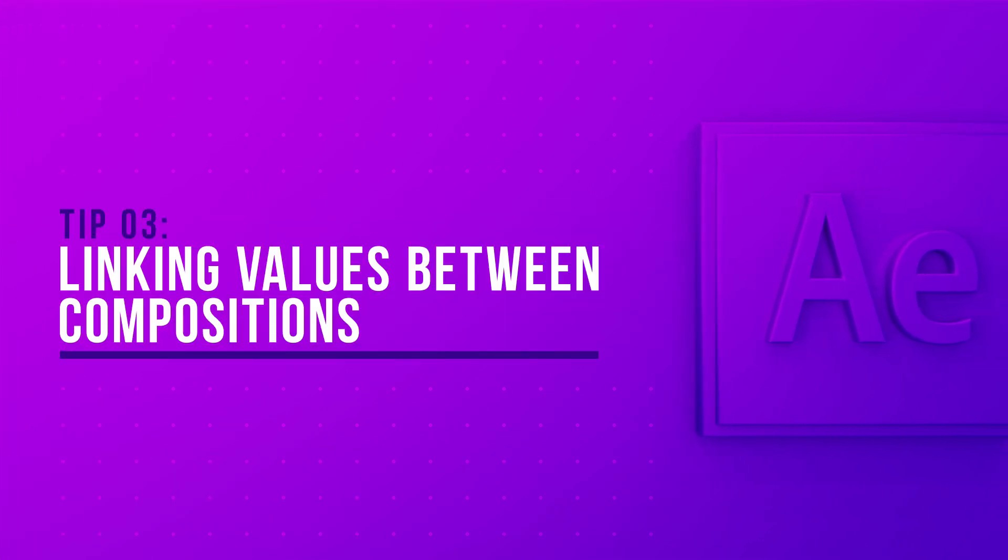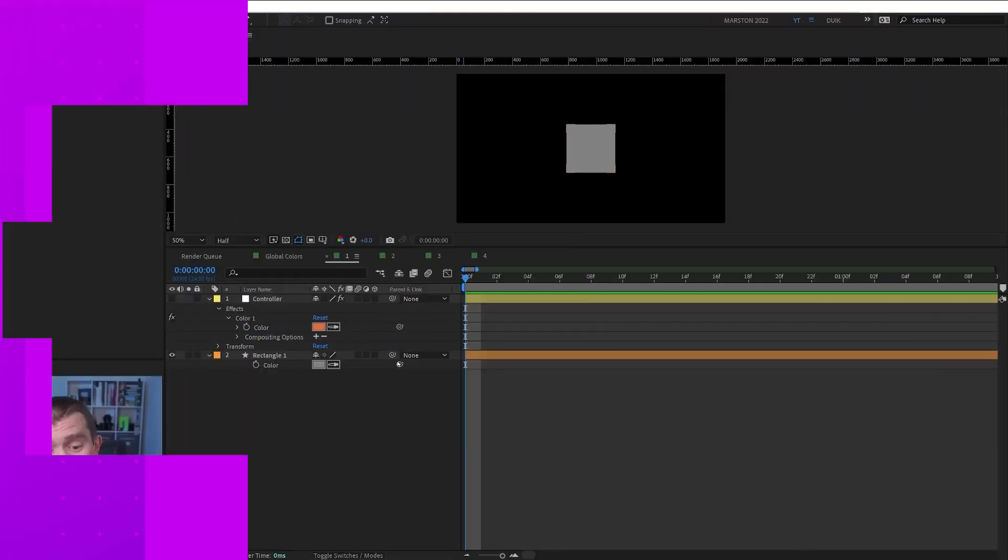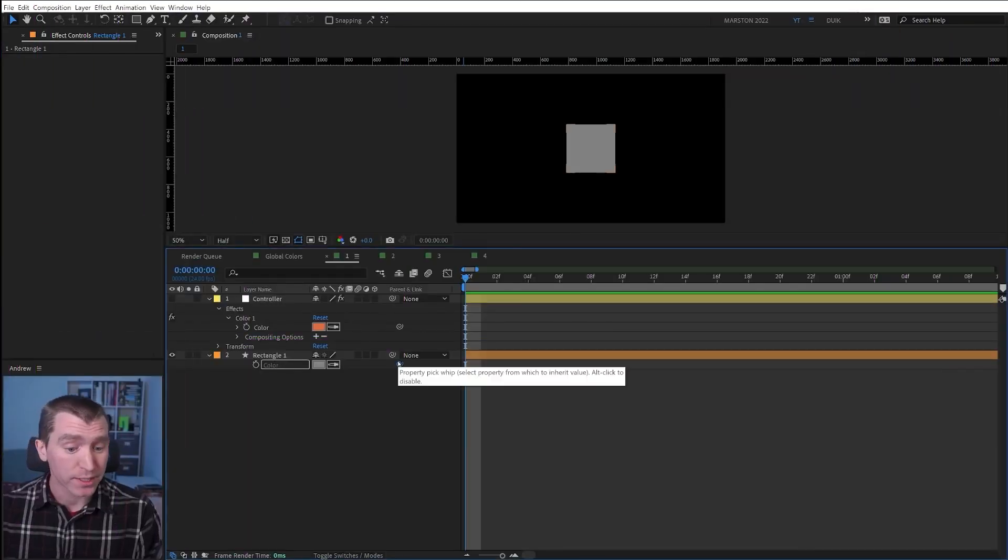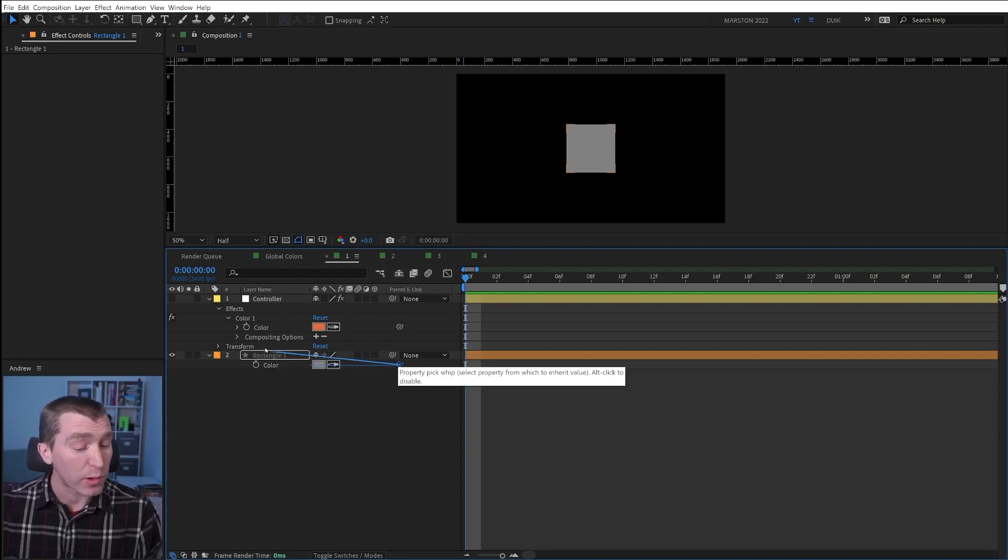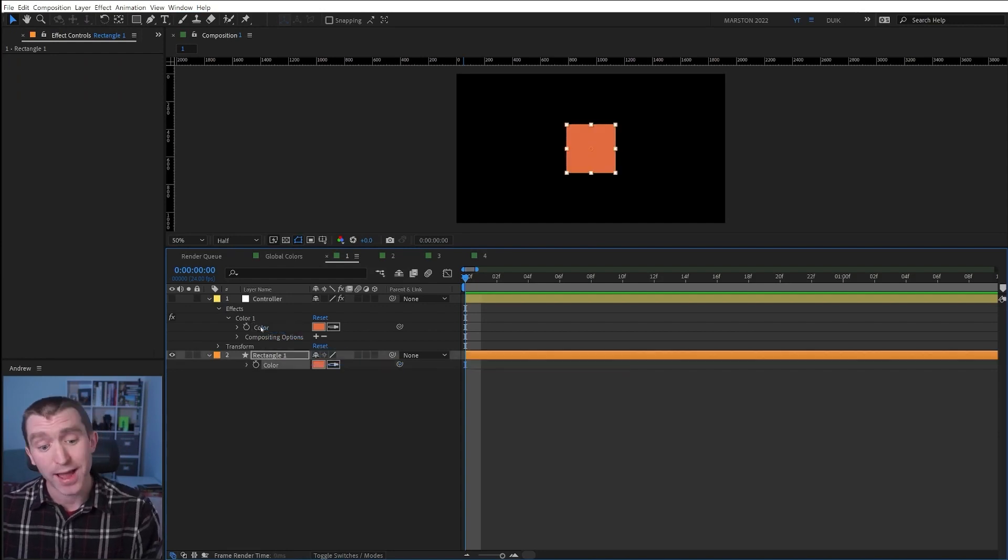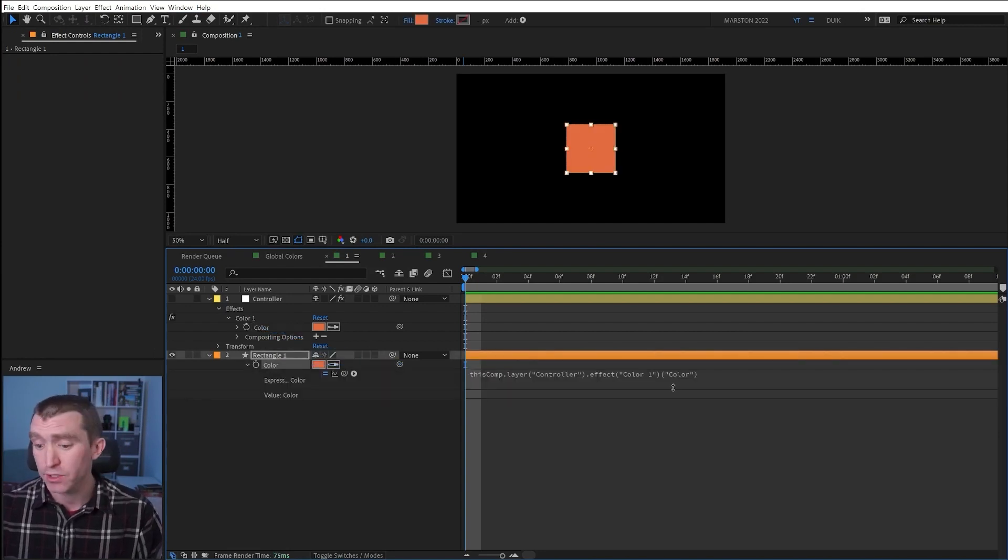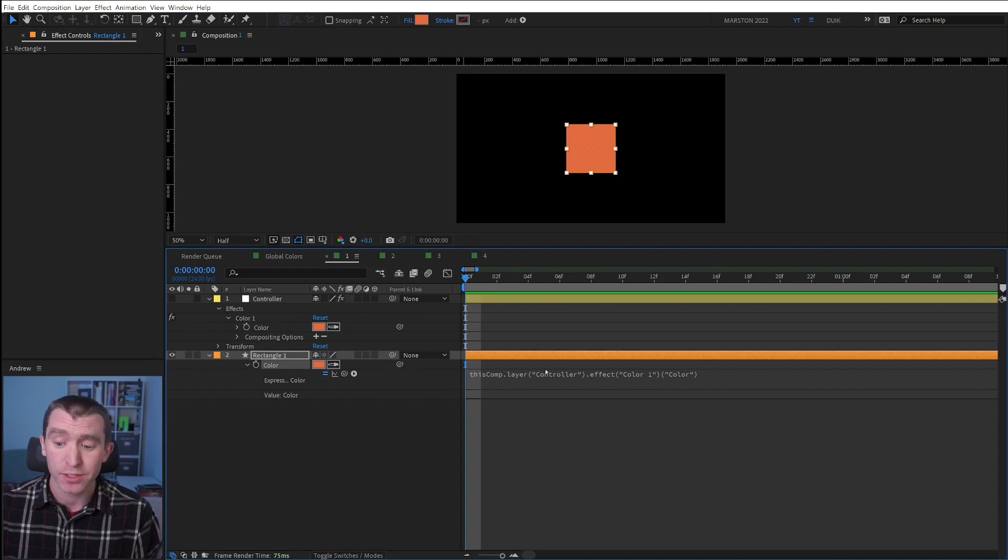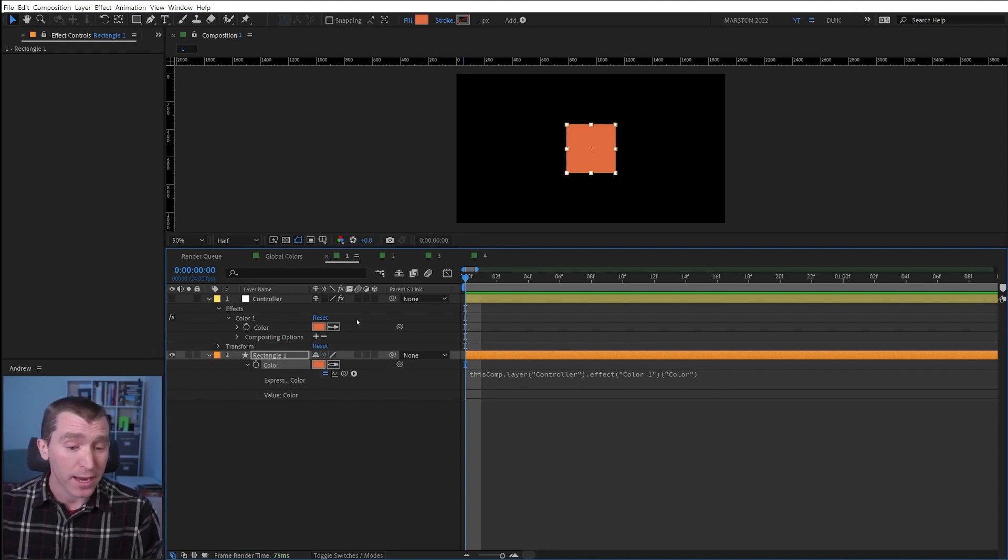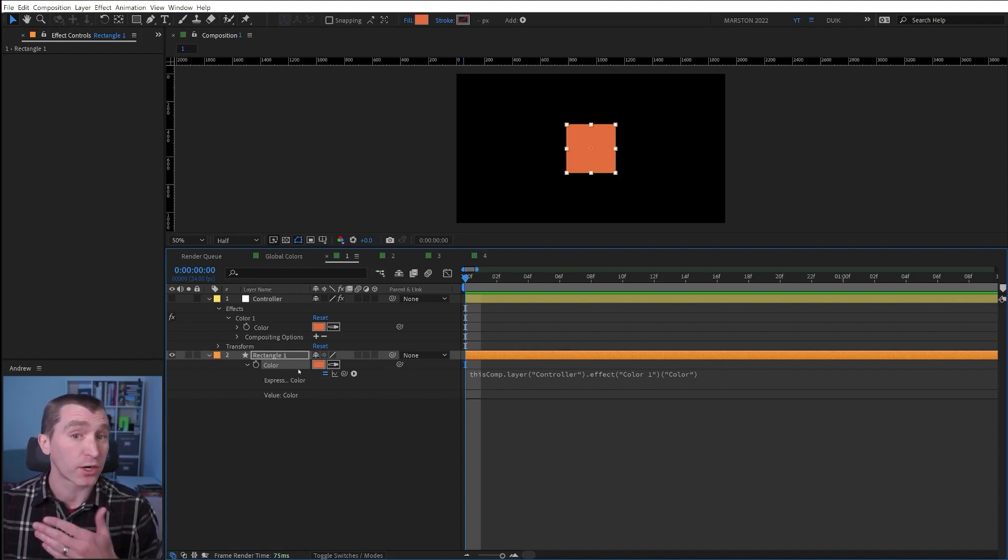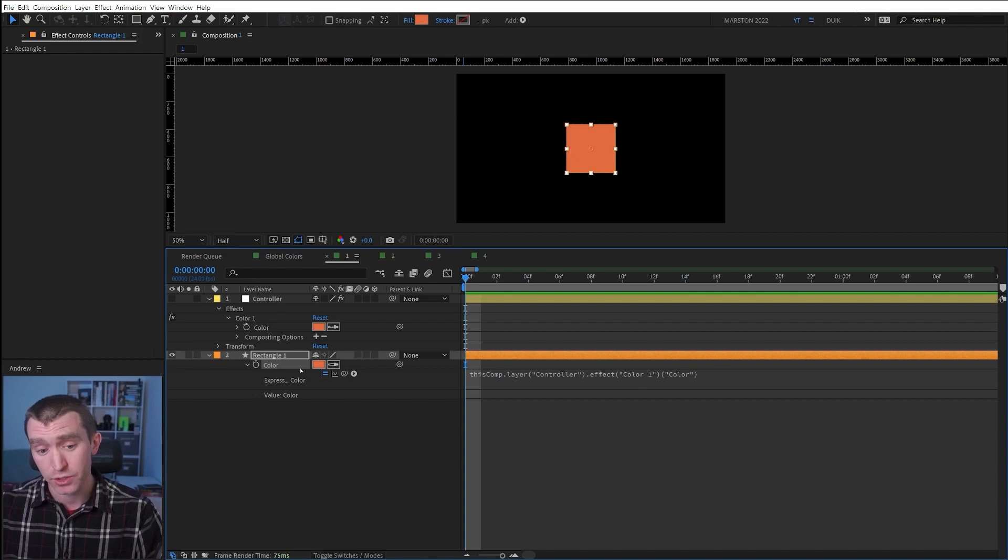You probably already know that you can use the pick whip to connect the value of one property to the value of another property, and After Effects will automatically write the expression that creates that link. But you can also link properties across compositions, and to do that,